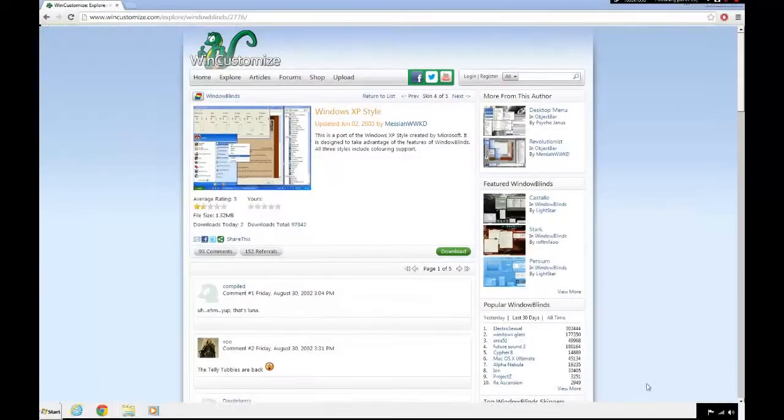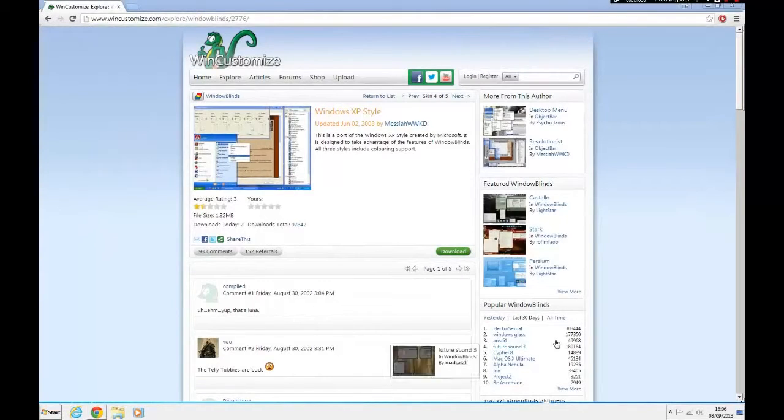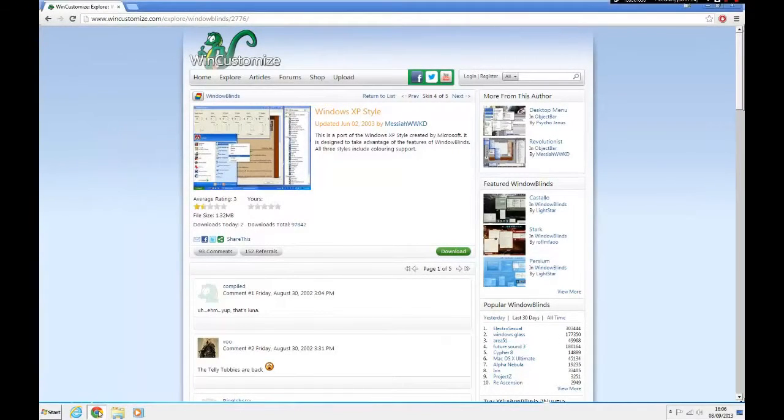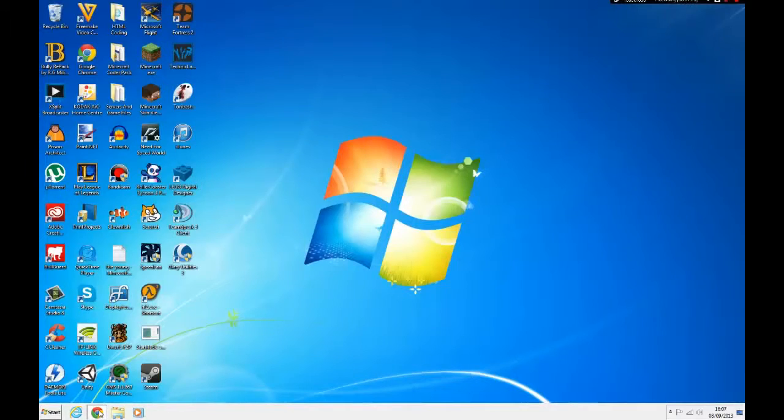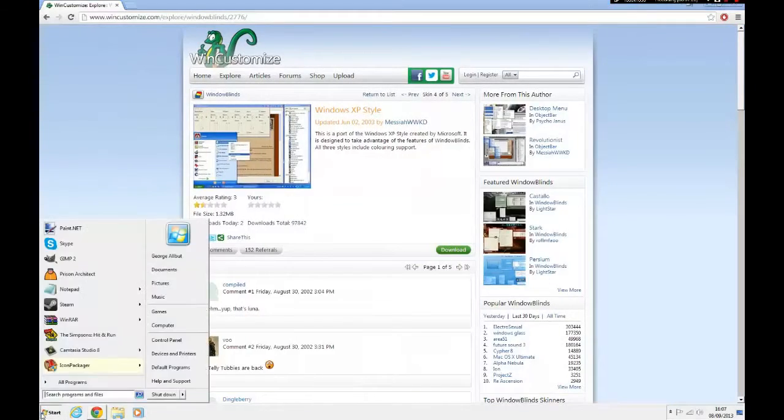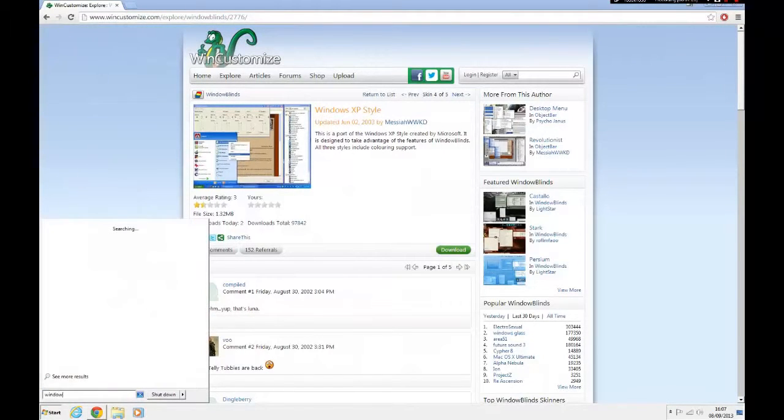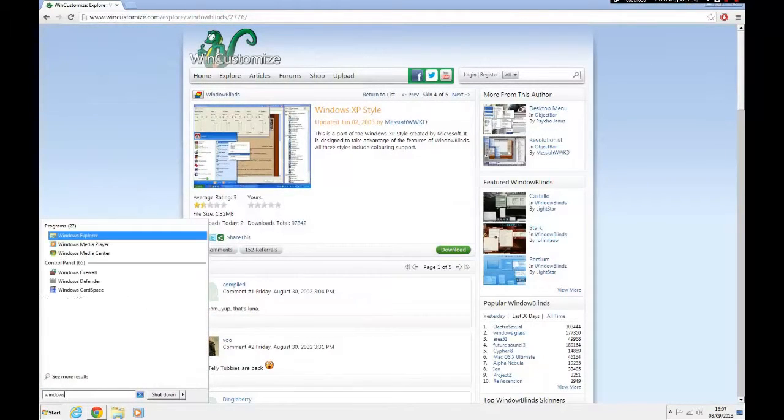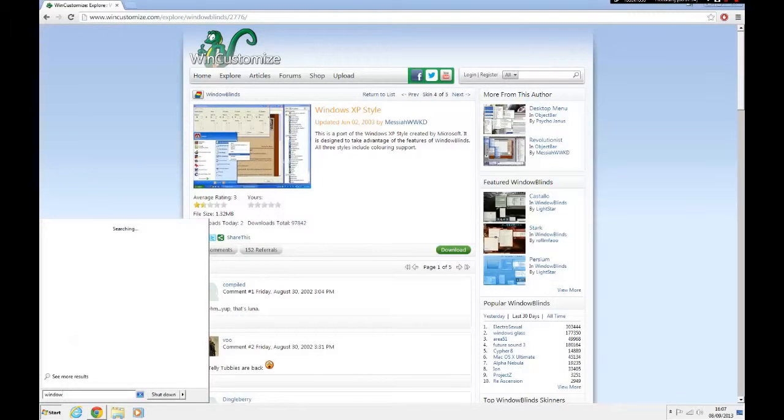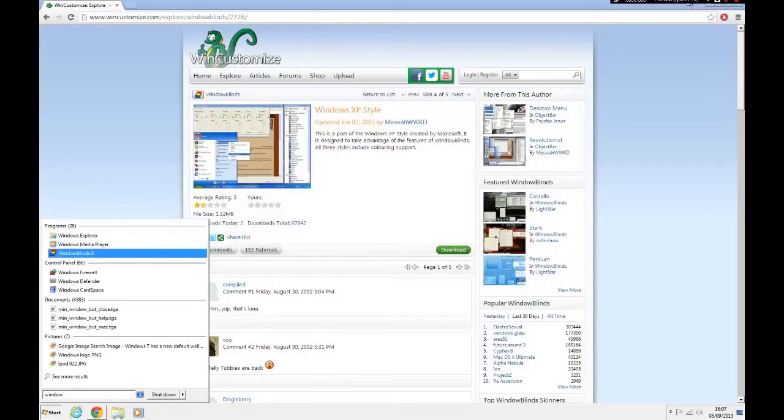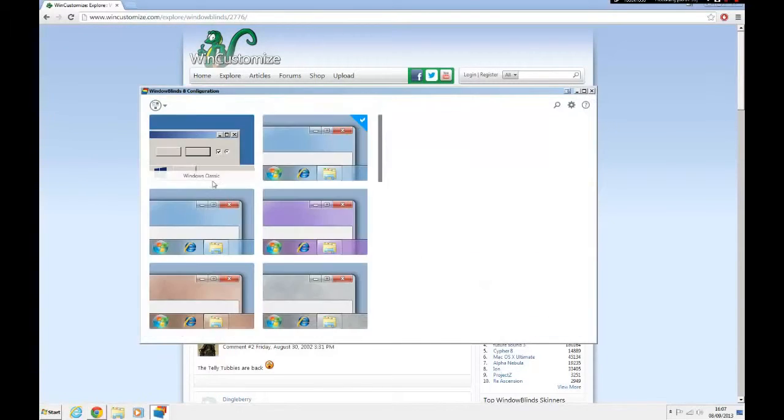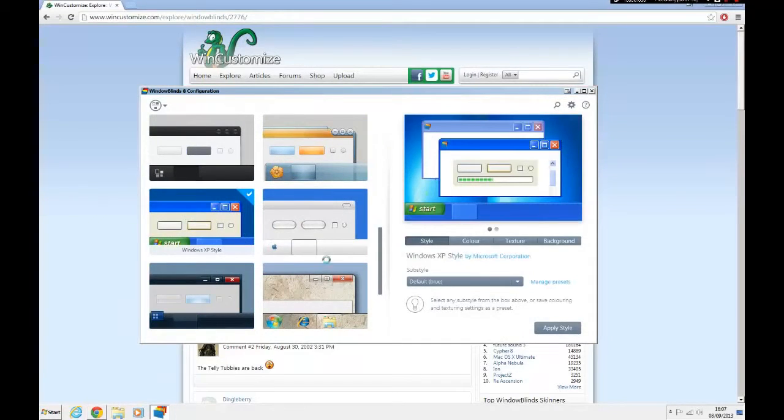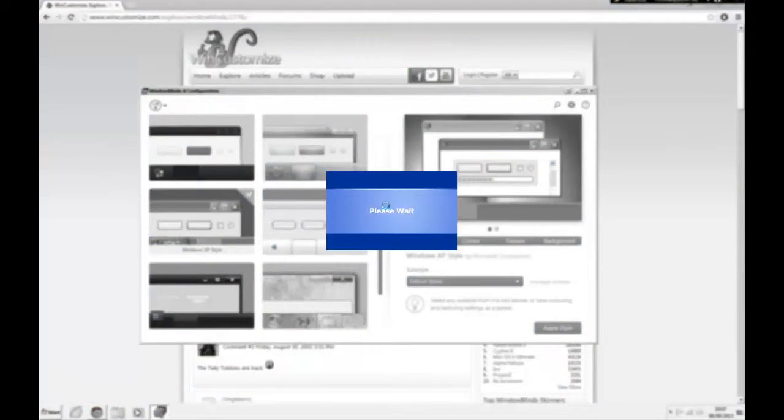It should then pop up saying a new skin has been installed. Click that pop-up message. It should make your computer look like this, or it should automatically look like Windows XP, but for me it didn't. So launch up Windows Blinds.